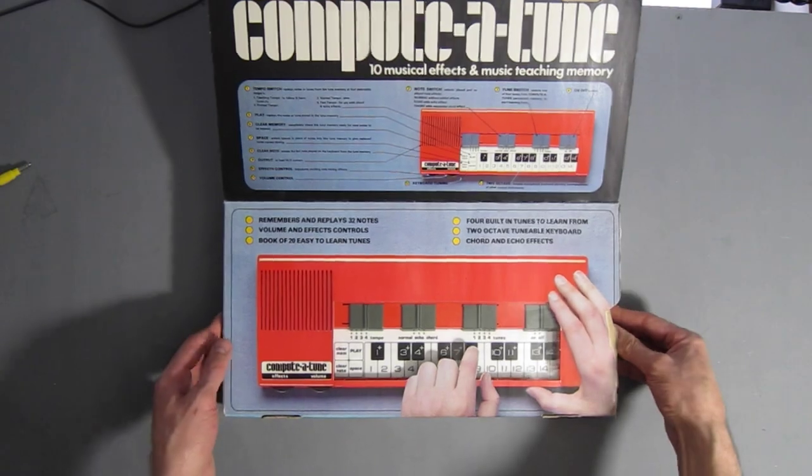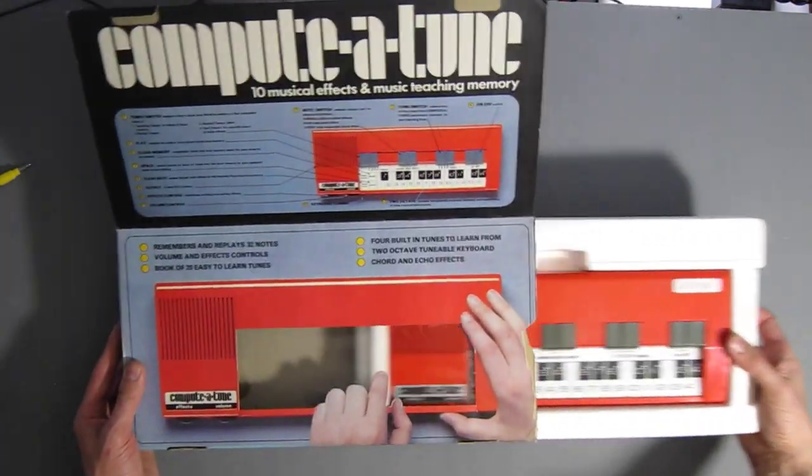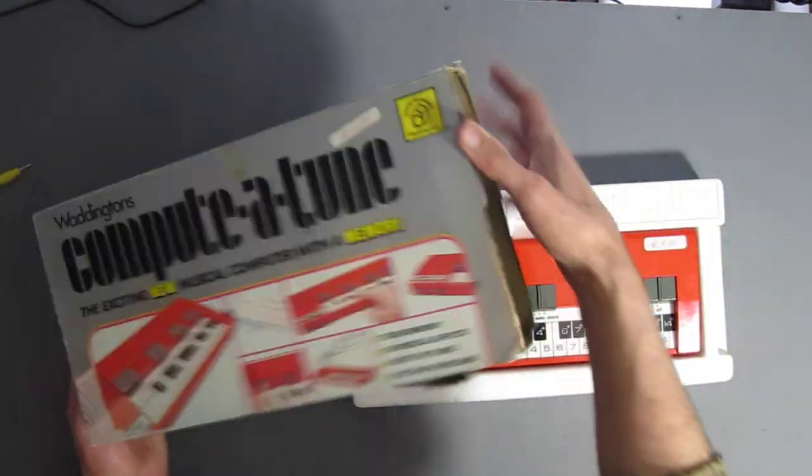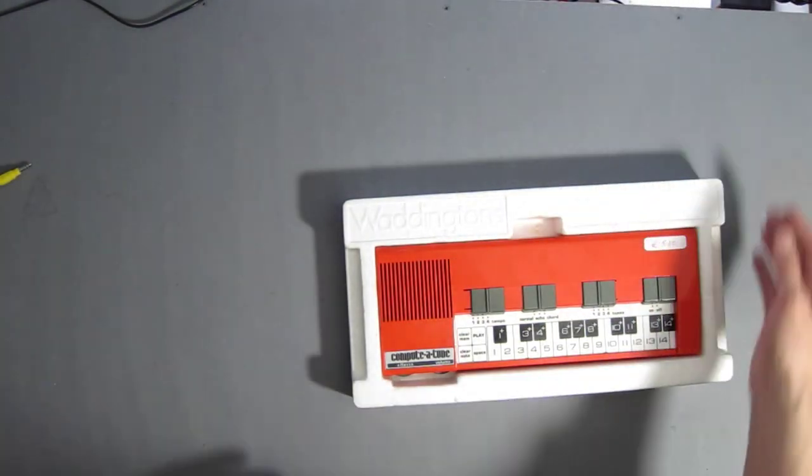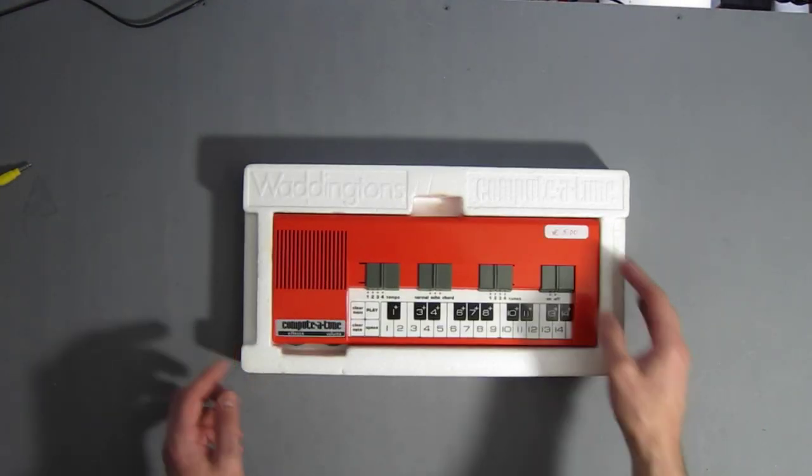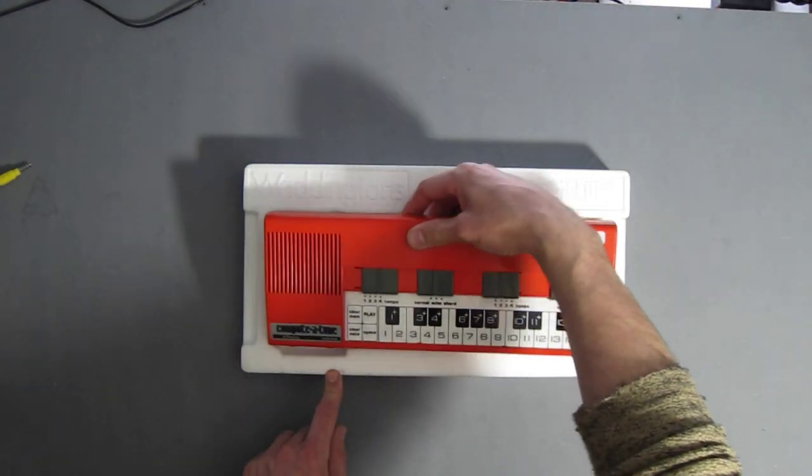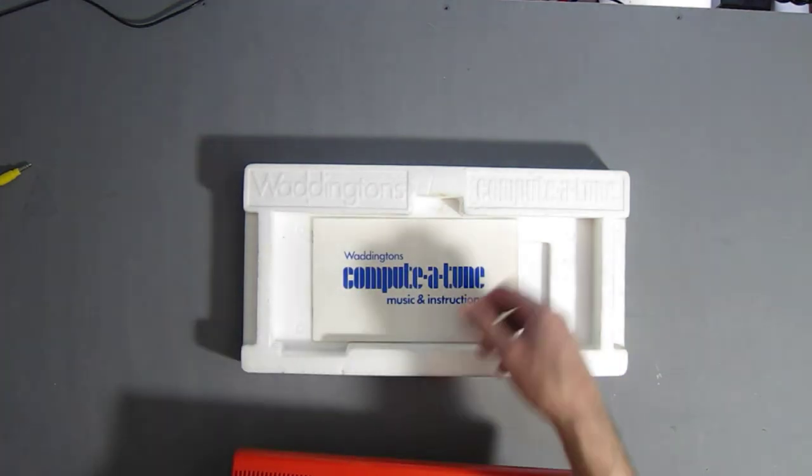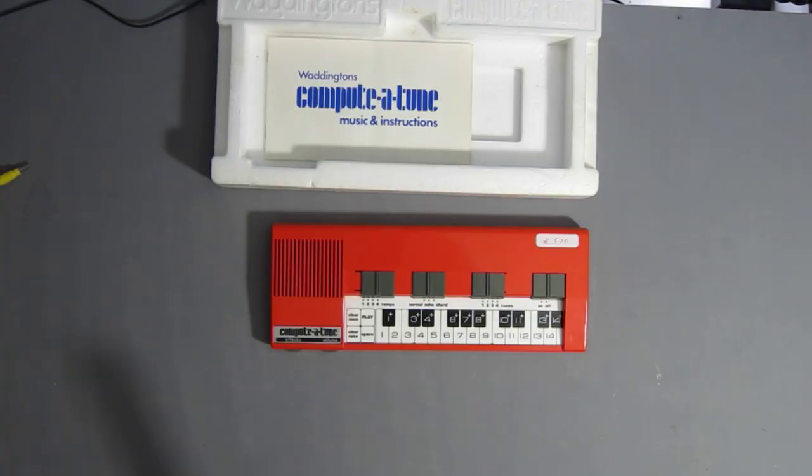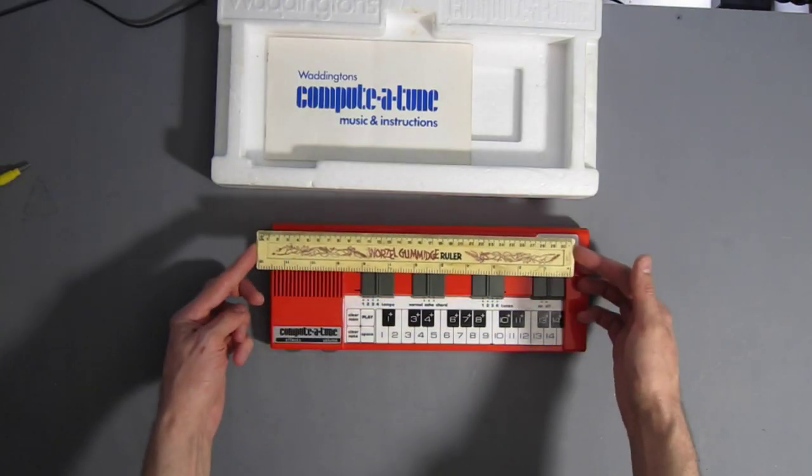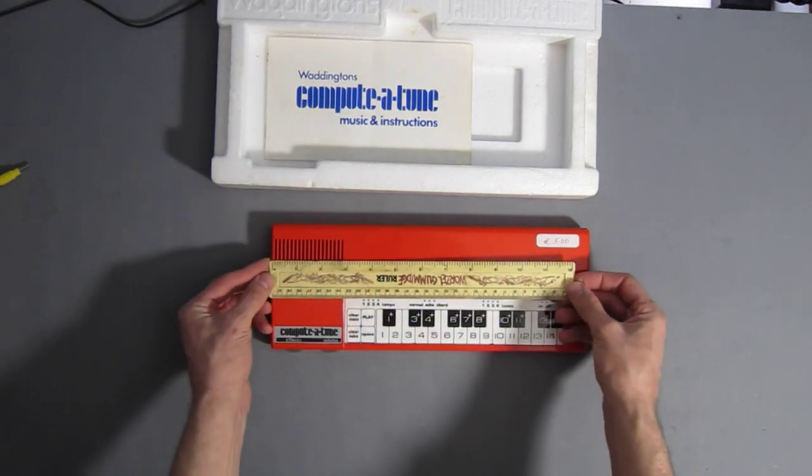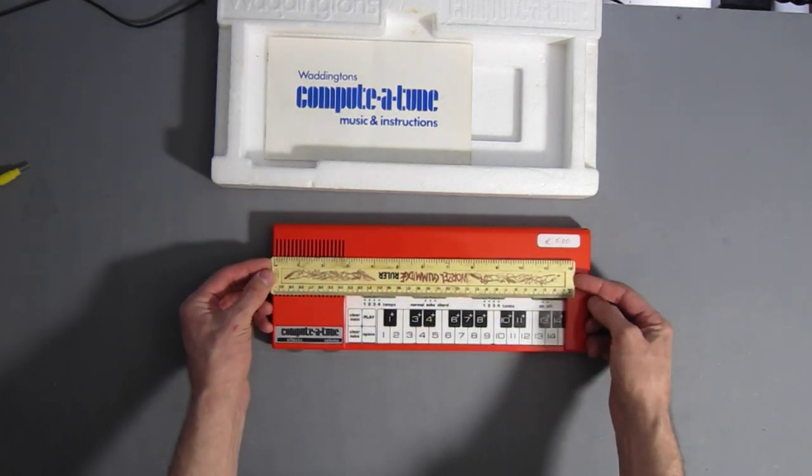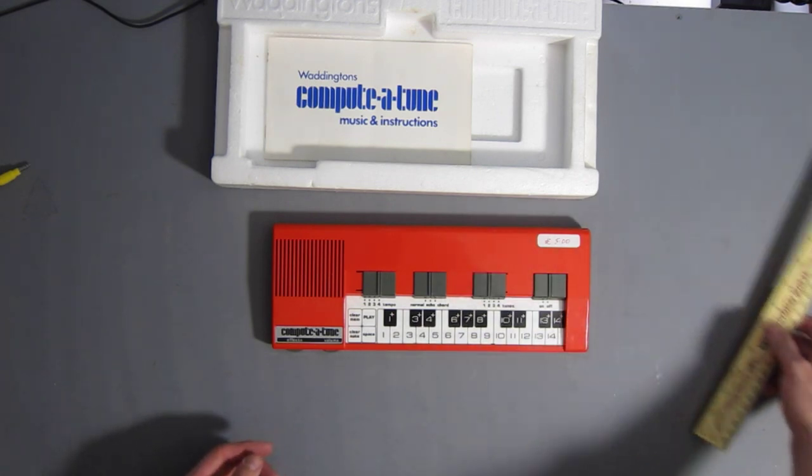And then it slides out in a lump of polystyrene. It's actually quite small. Here's the manual. Here's an appropriate Wurzel Gummidge ruler. So it's just over a foot long or just over 30 centimeters. So that's quite small, really.